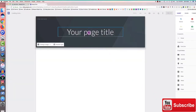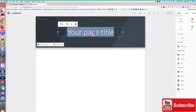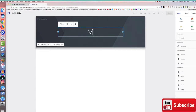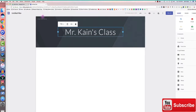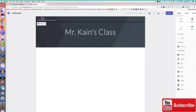I click on the page title and call this Mr. Kane's class. This is the title of the home page. I click on 'Enter site name,' which will be part of the URL, so I'll keep it simple and call it Kane.